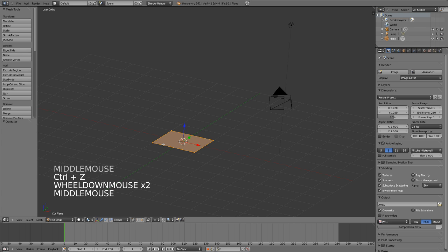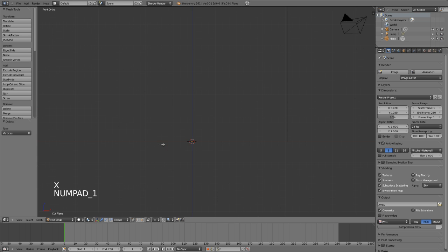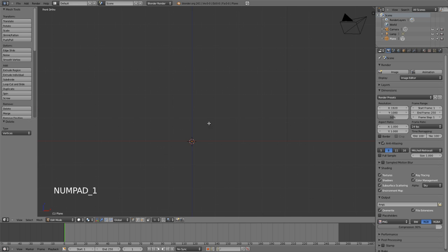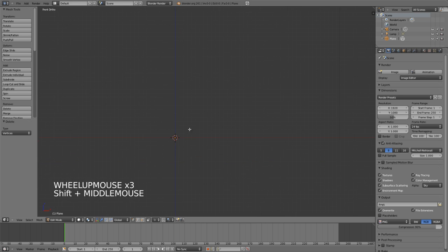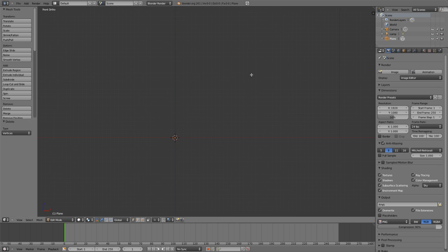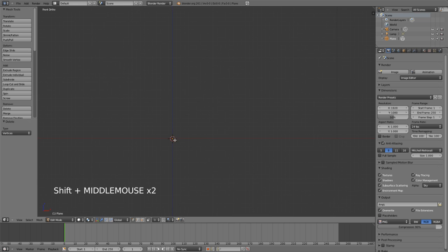So those are the actual settings for the spin tool, but let's look at a real world example here. I'm just going to go in while still in edit mode, I'm going to hit X and delete all the vertices in my mesh, and then I'm just going to draw out a quick profile here.